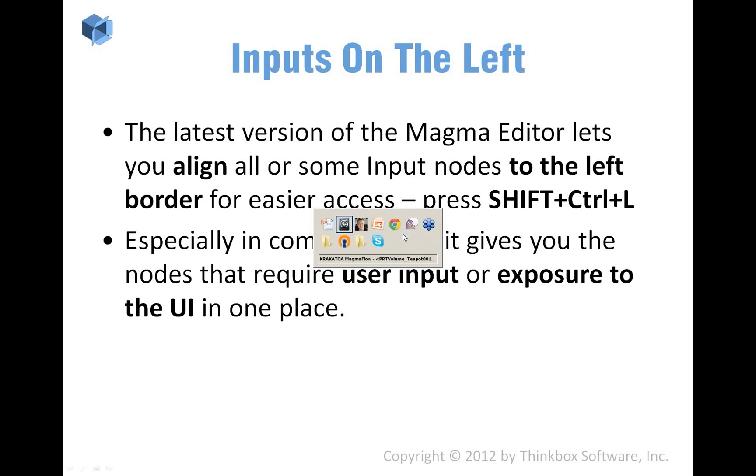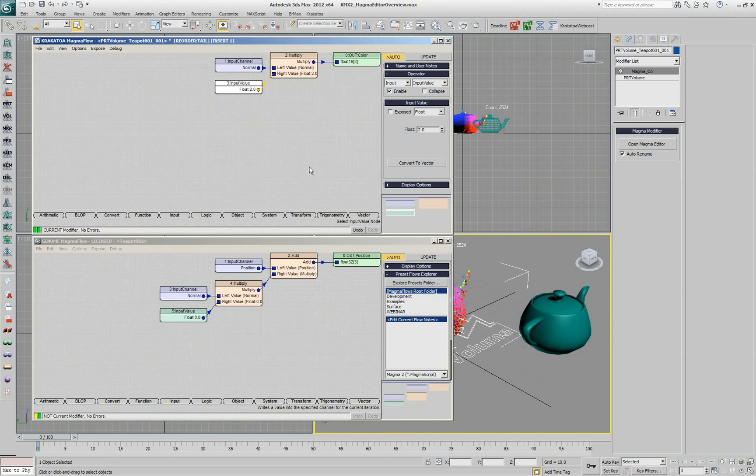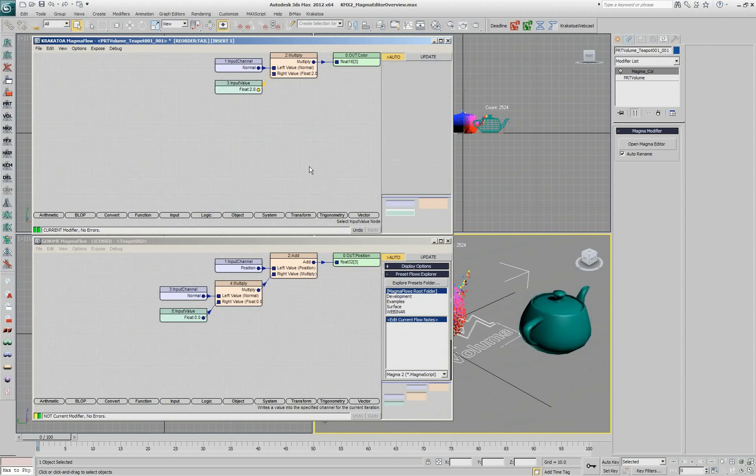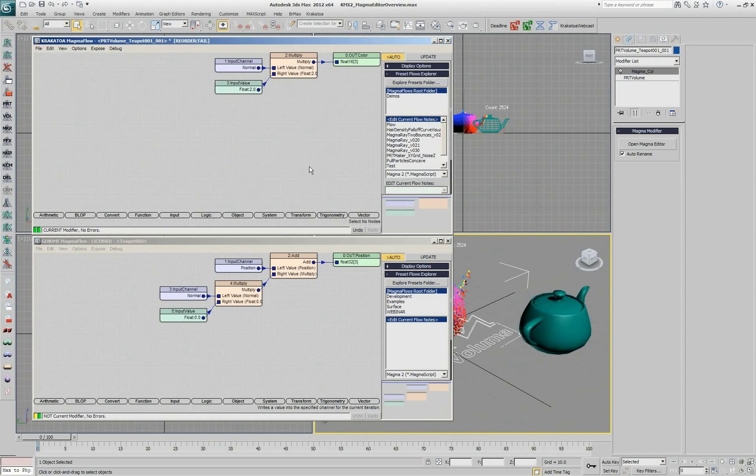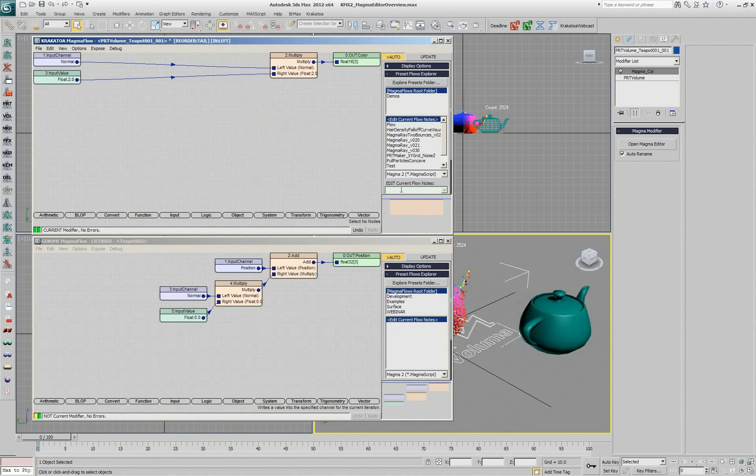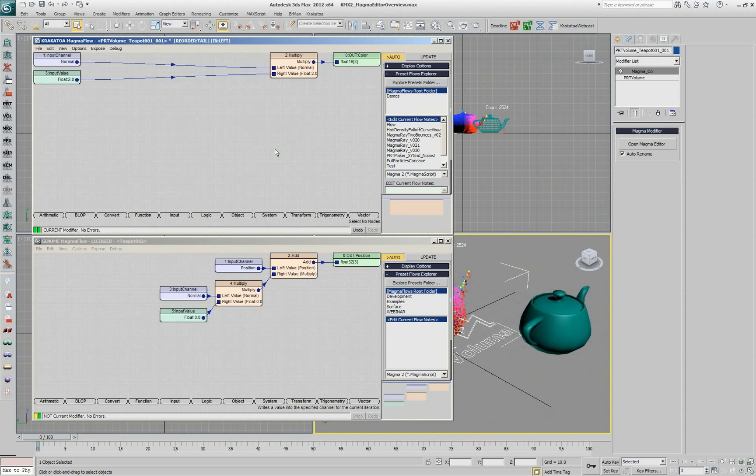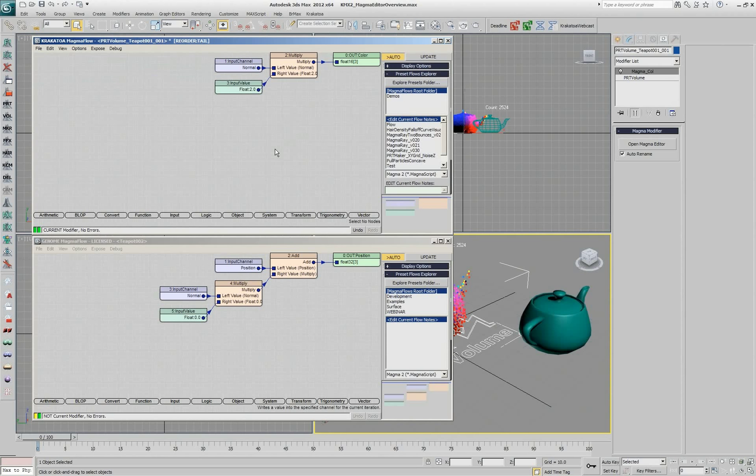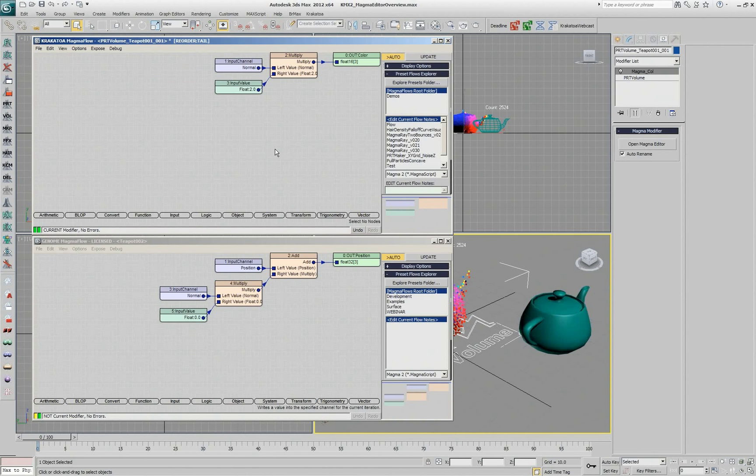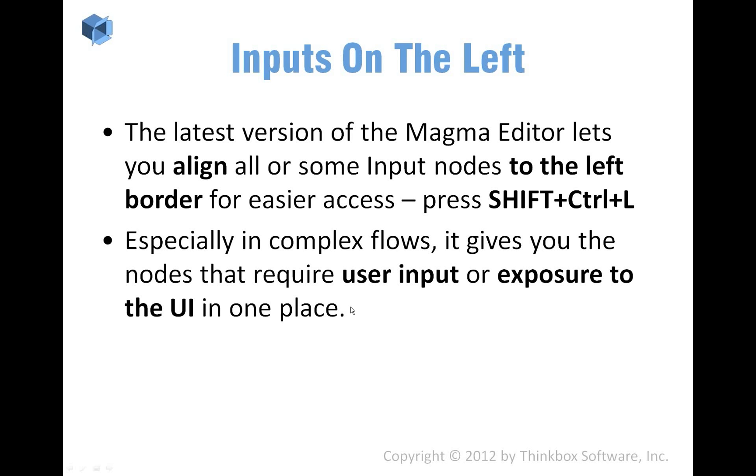We have a special mode, which is called Inputs on the left, that was added recently. I think it was added in the Genome Editor and now it's also in Krakatoa MX. You can press Shift-Ctrl-L and this is going to put the input nodes on the left border of the editor. This allows you to ignore all the operators that are currently in the editing area and figure out what are the actual inputs at the current level. So I can go and tweak them or expose them to the user interface. We're going to look at this a little bit later because it has some implications for working with very large flows that are difficult to read.